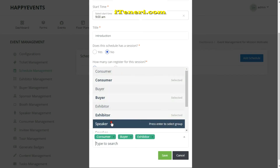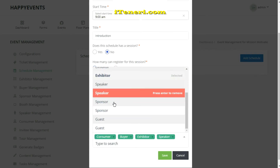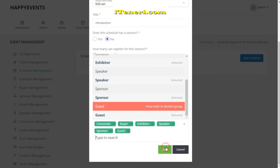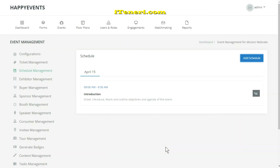When you're finished, click Save. Repeat this process to add more items to your event's schedule.